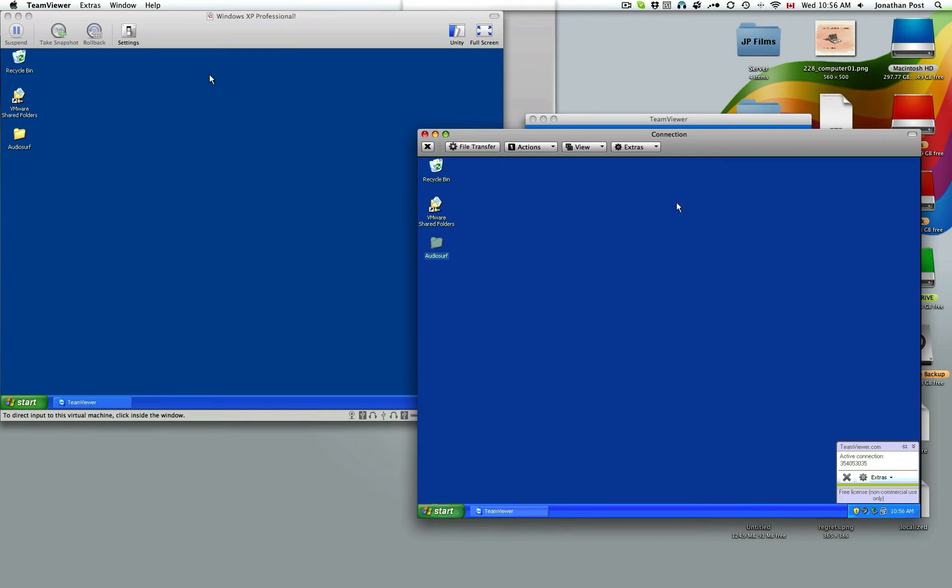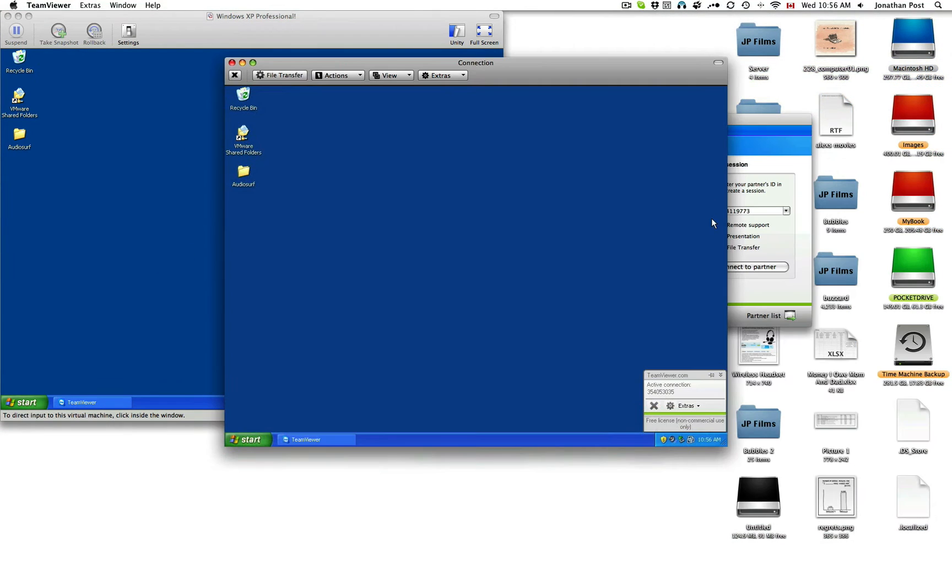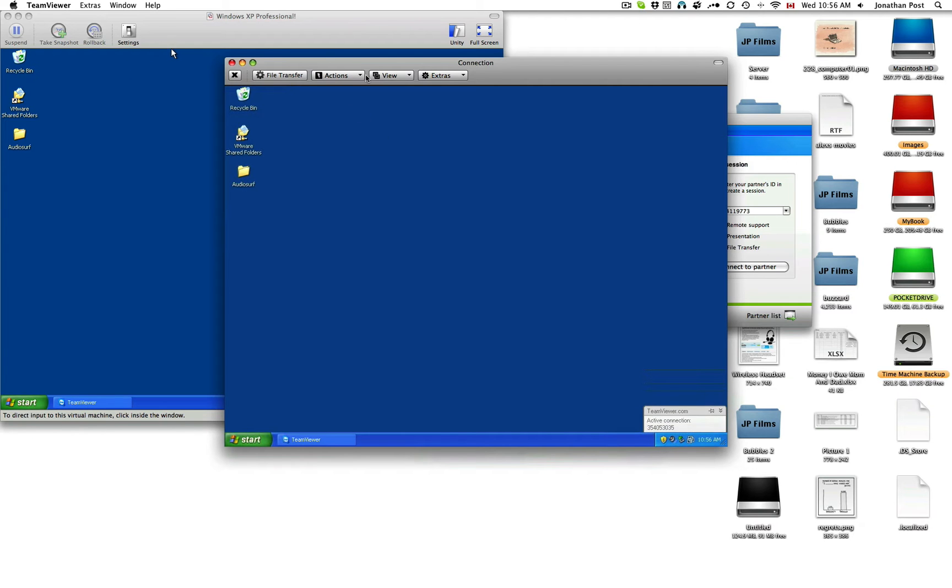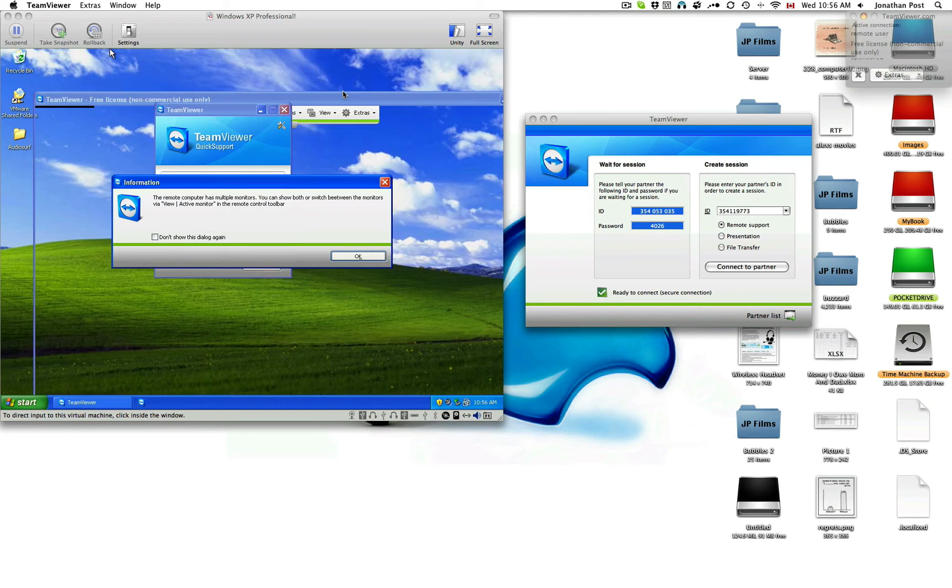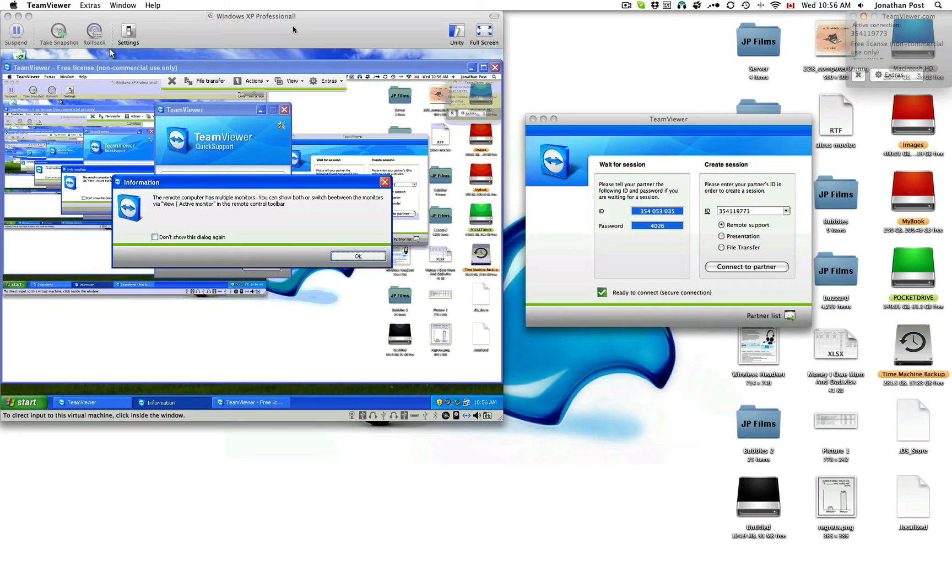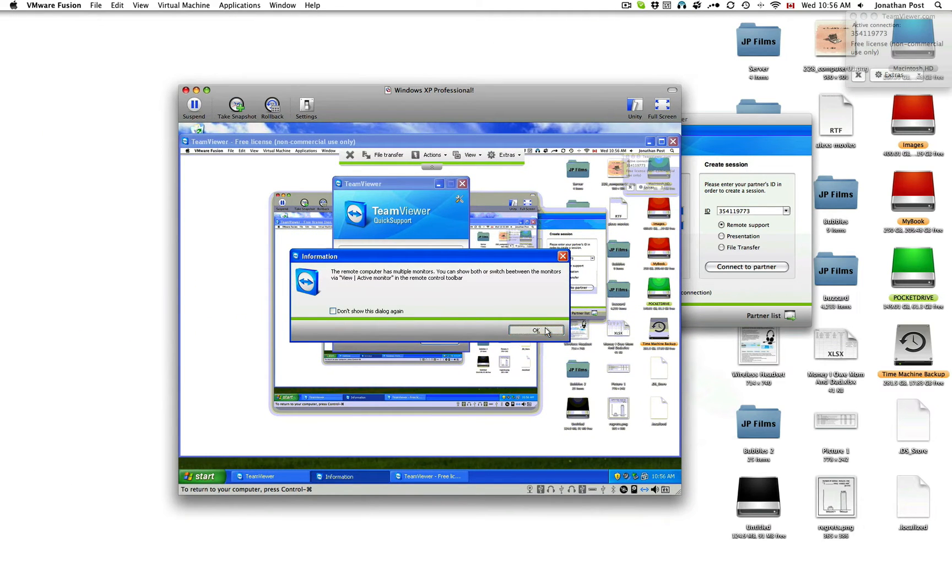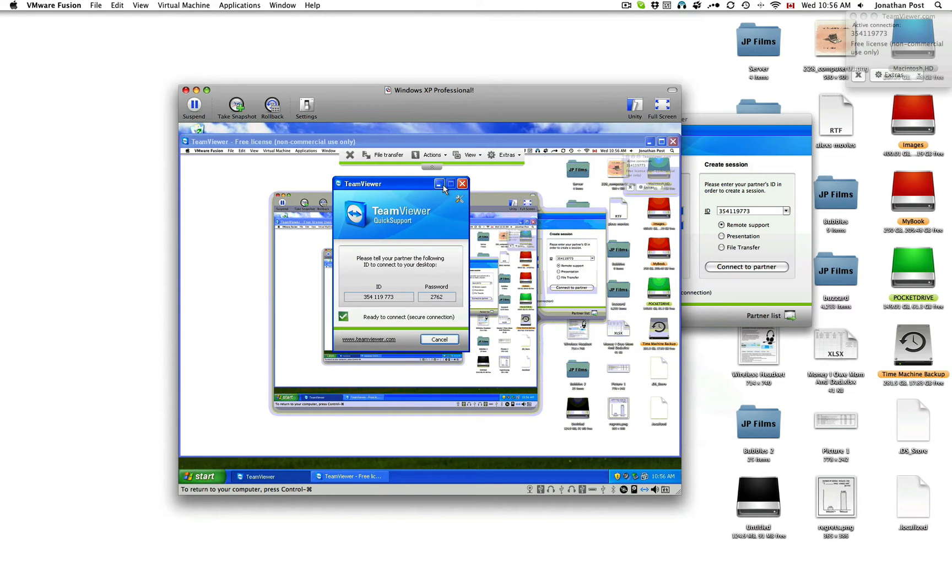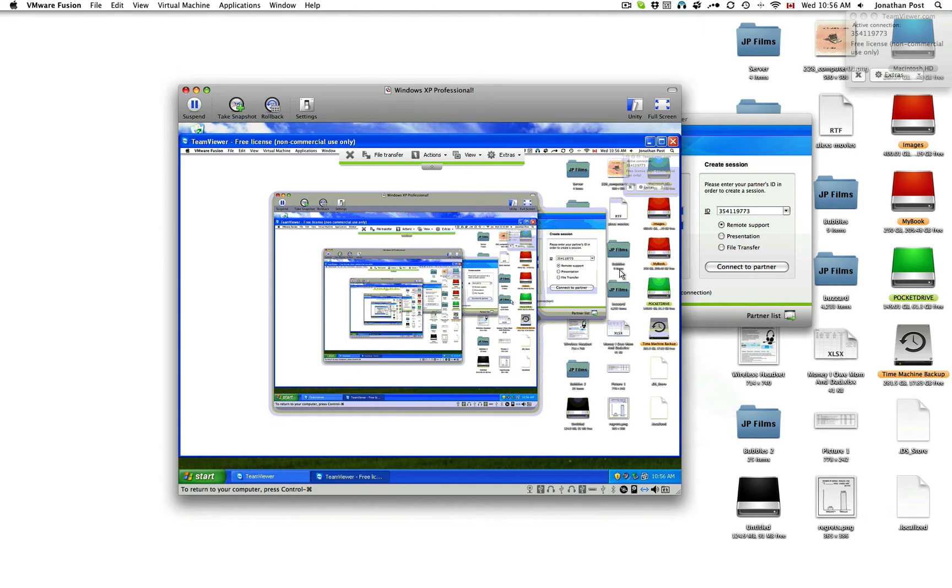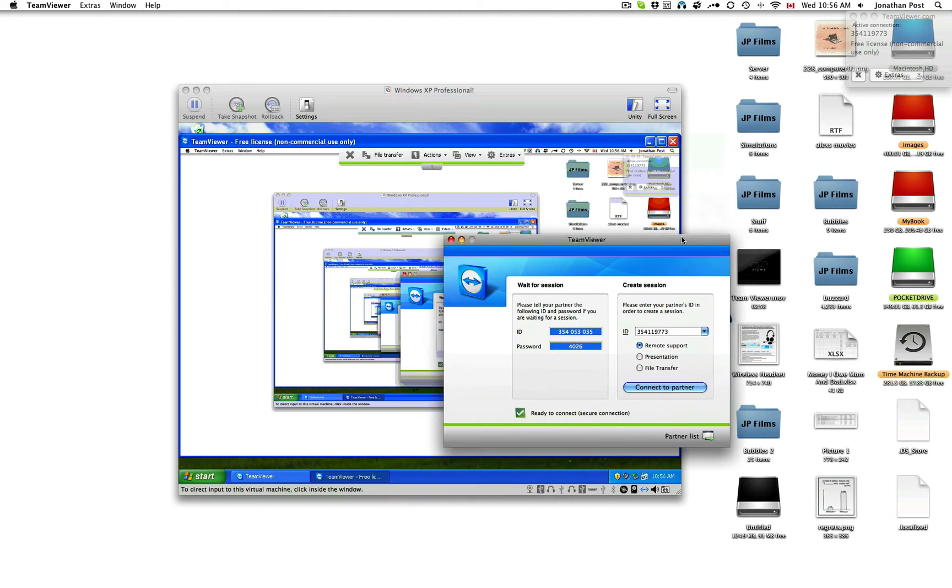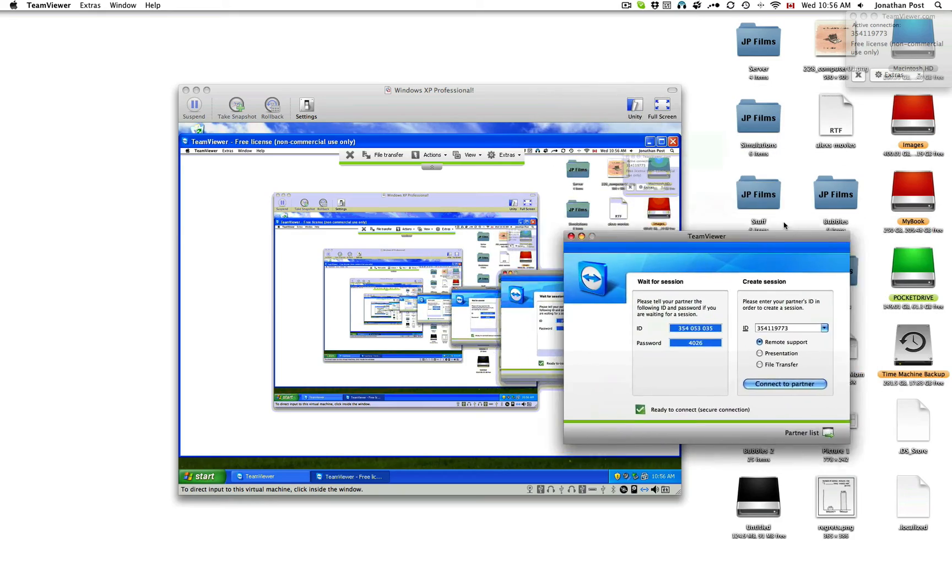You can see that when I move my window here, it moves them over there. Best part is, hey, I want to show you something. You can then go to Actions, Switch Sides. And you can see over here, now we're shown my desktop. That looks so wicked.